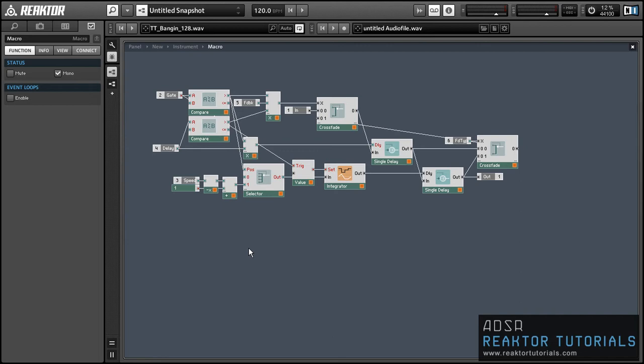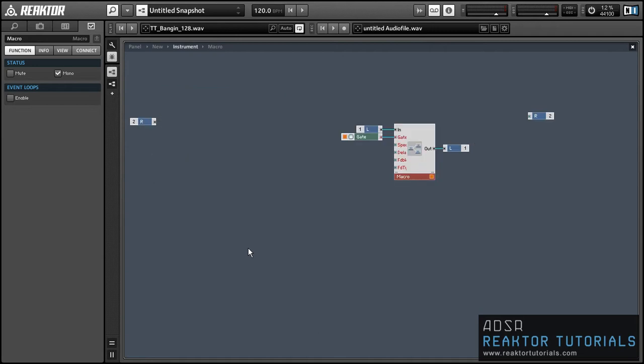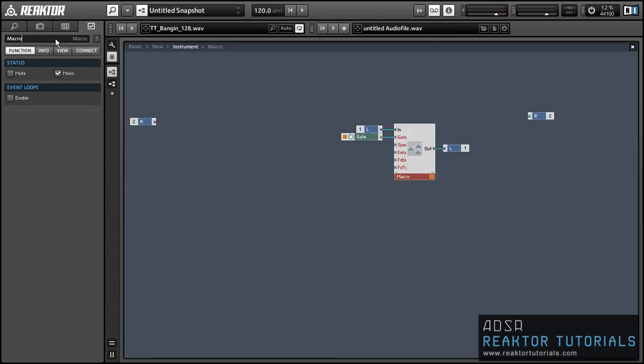So for part one I created this macro which can give us a wide variety of glitch sounds. And today I'll show how we can use this macro to create a larger ensemble that is very open-ended and can give the user access to many different styles of effects with the press of a button.